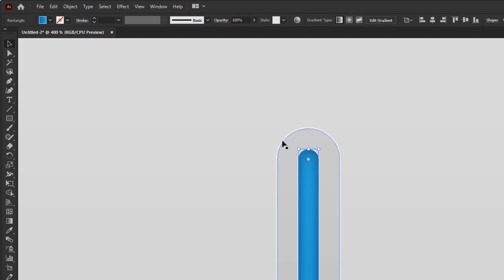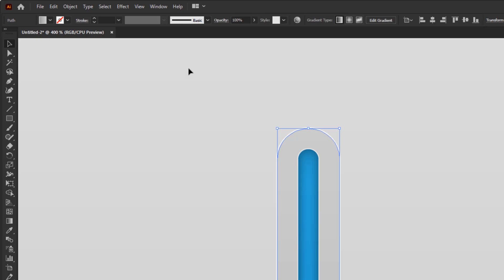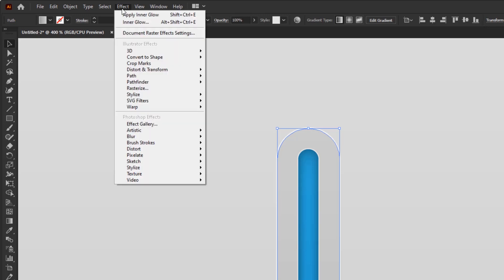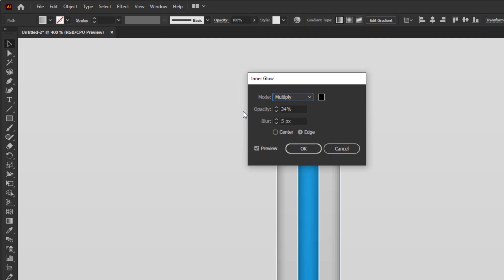After giving the effect of inner shadow on this blue rounded rectangle, then we will also give the same effect to the larger gray rounded rectangle. Do the same as before: effect, stylize, and inner glow. We don't need to make any adjustment to this panel. Just click OK and done.